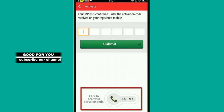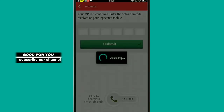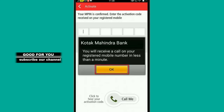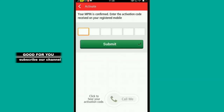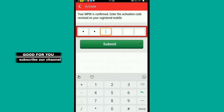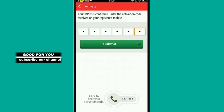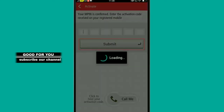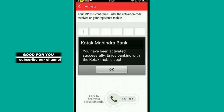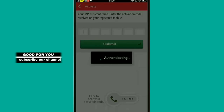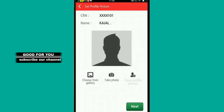Now you can register. Call and enter the number. The number is saved. You can press proceed. Now you can select a card, even if you take the card. You can select the profile.